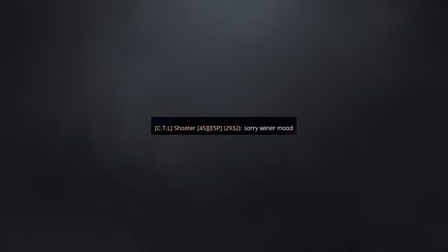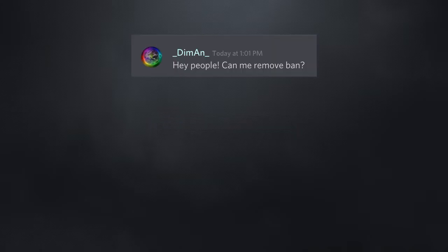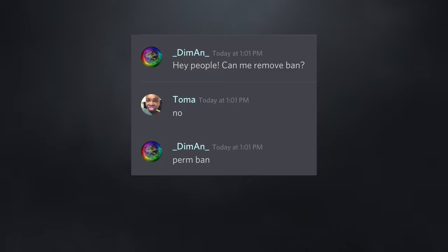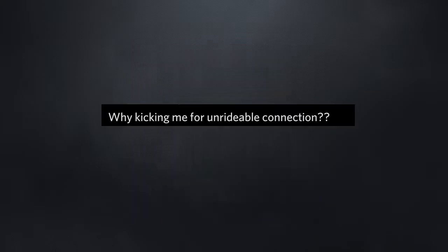Sorry, winner mood. Same. Hey people, can you remove my ban? No. Perm ban? Nope.